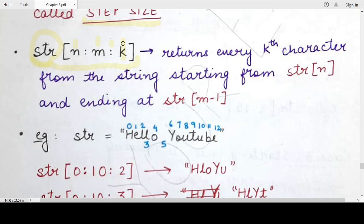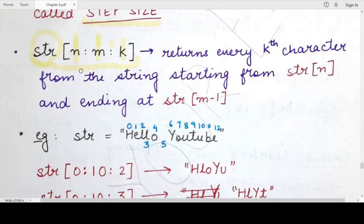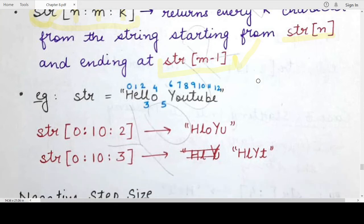The step size basically means: if the step size is k, every kth character starting from the first character at index n will be printed, and this will continue till index m minus 1. When step size is present, the first character printed is at index n, and the subsequent characters are printed in multiples of k. The end character can be at most the character at index m minus 1 — it may be before this value but will never exceed it.